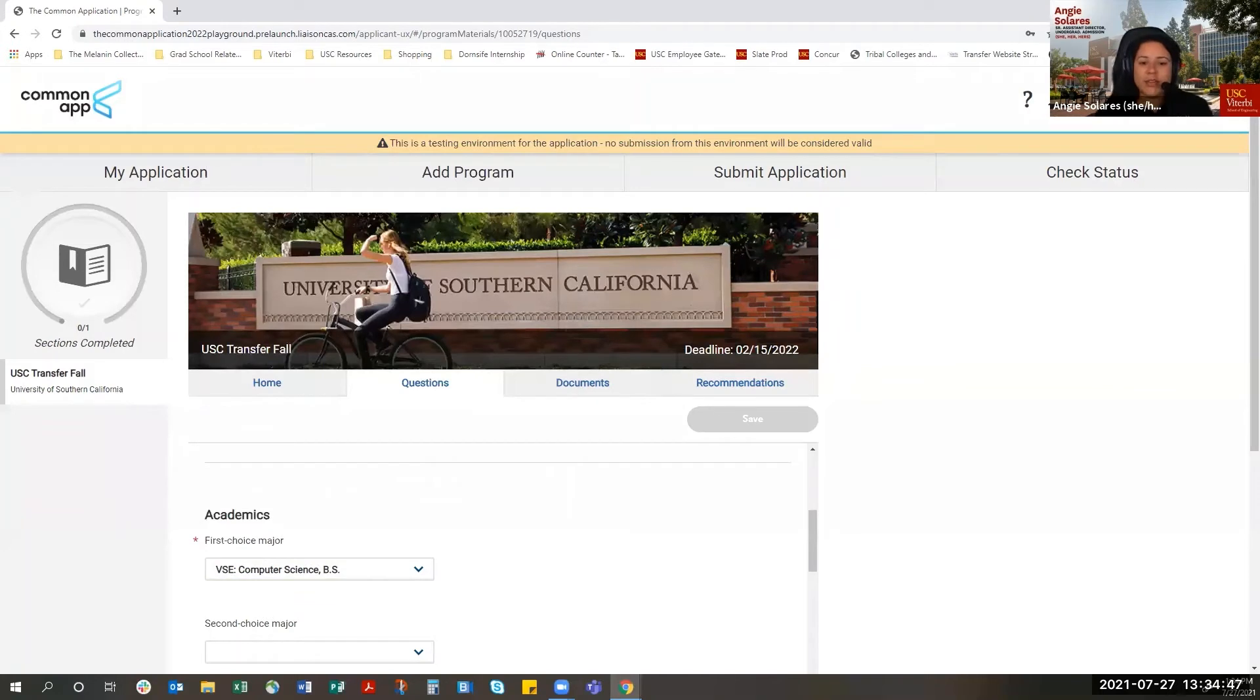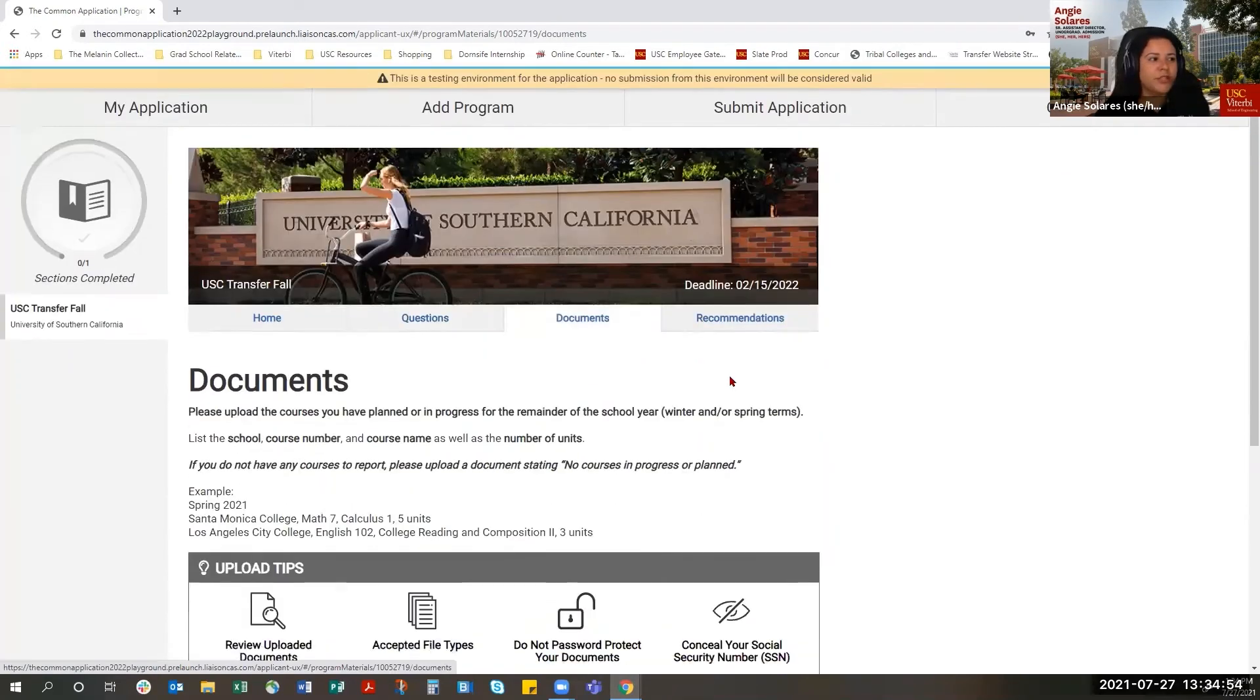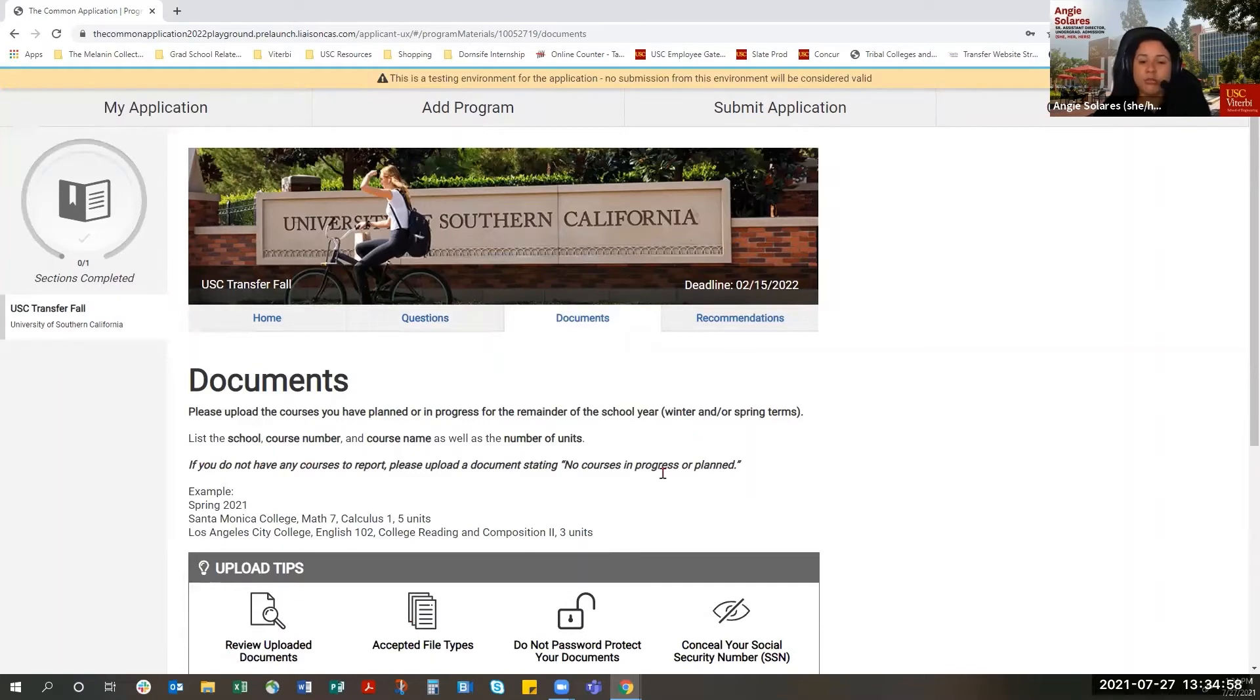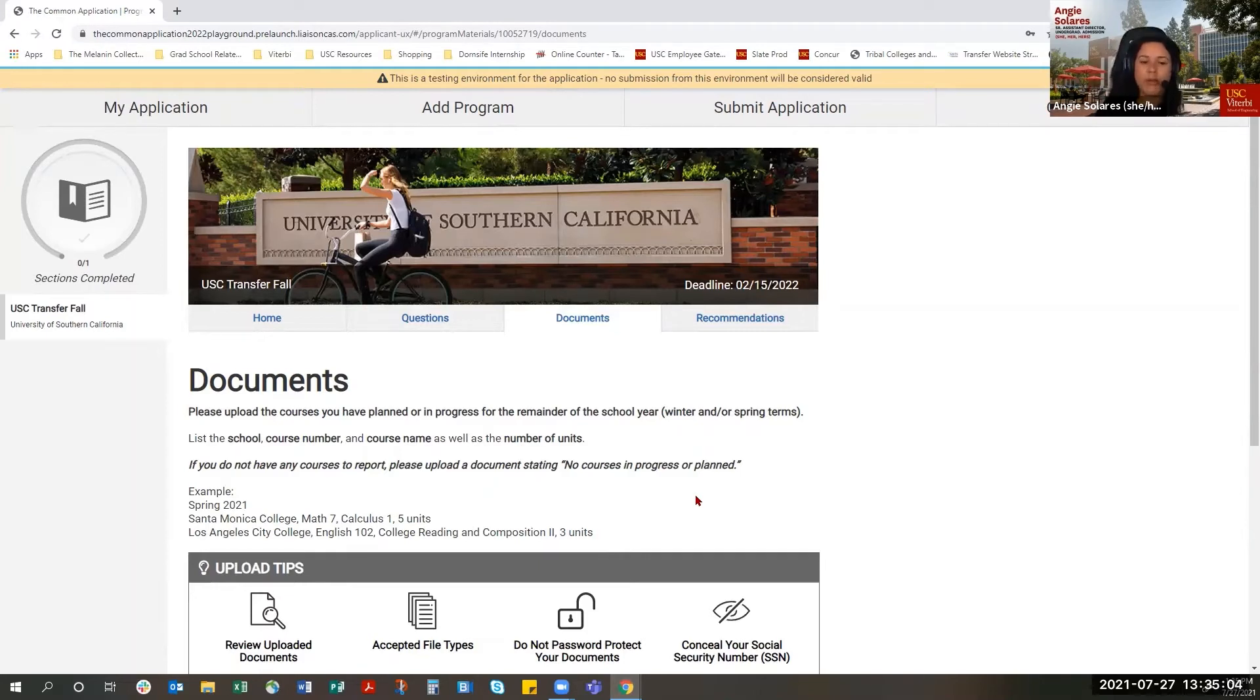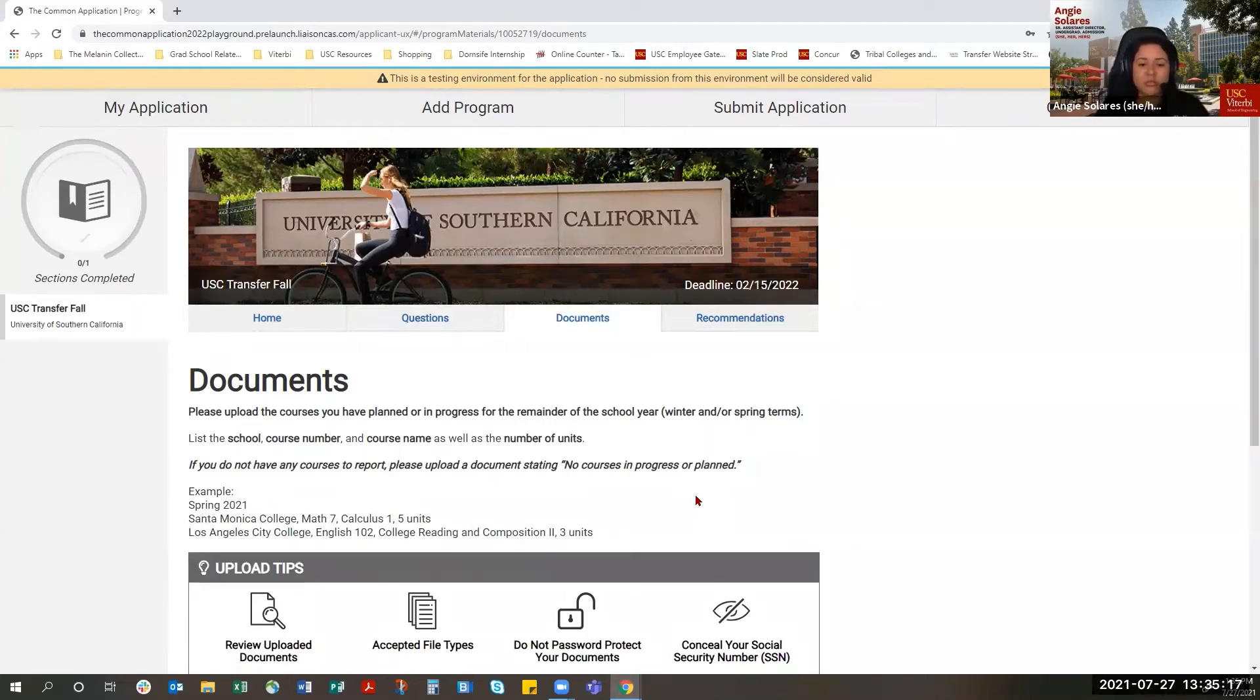Other questions that we get about the Common Application are about uploading transcripts. Sometimes students want to upload their transcripts into My Documents. You don't need to upload any transcripts through the Common Application. However, you can send your official transcripts to the Common Application, and the Common Application will share your official transcripts with all of the institutions that you are applying for. If you don't plan to send your transcripts that way, you do need to send them directly to USC, and we'll share some information on how to do that.